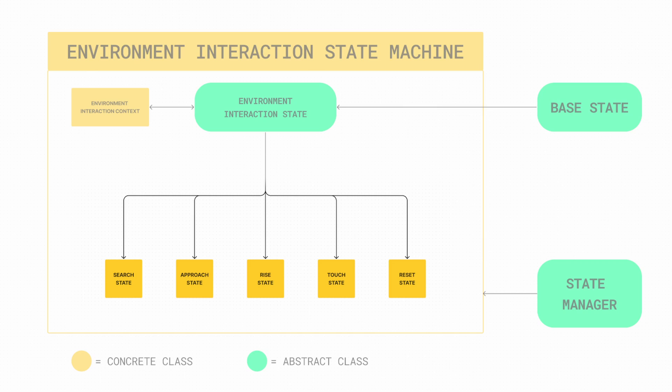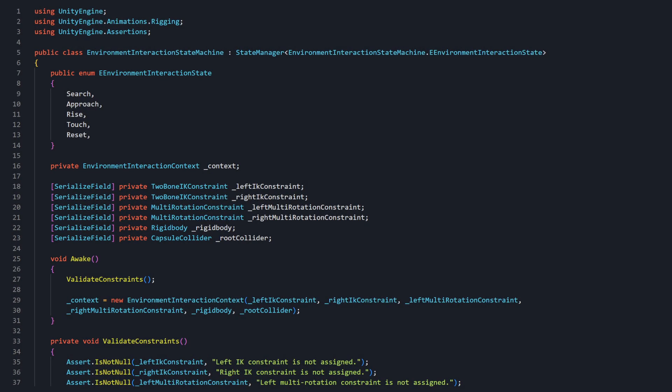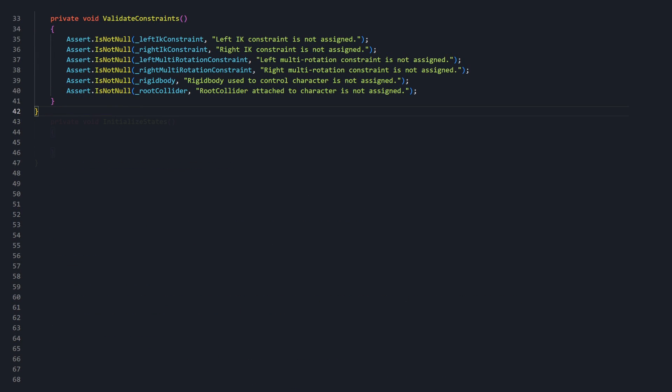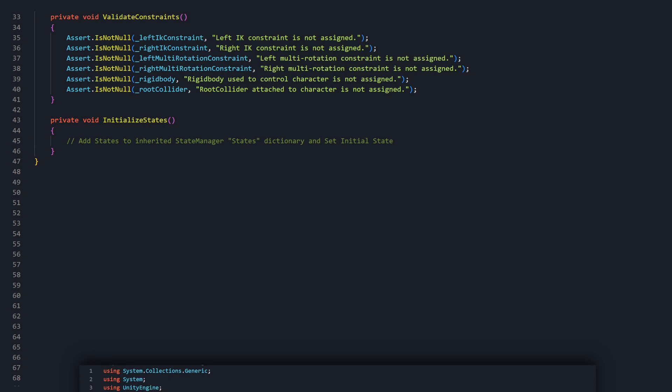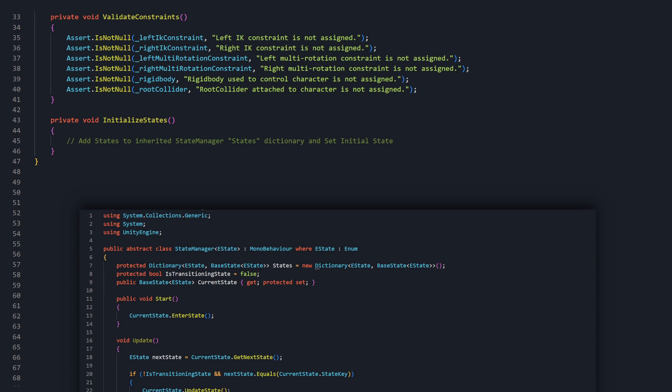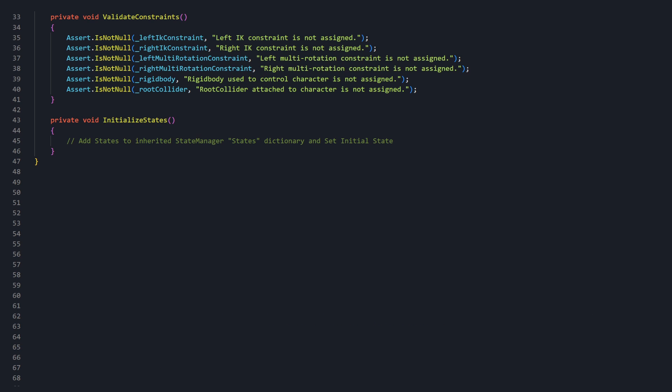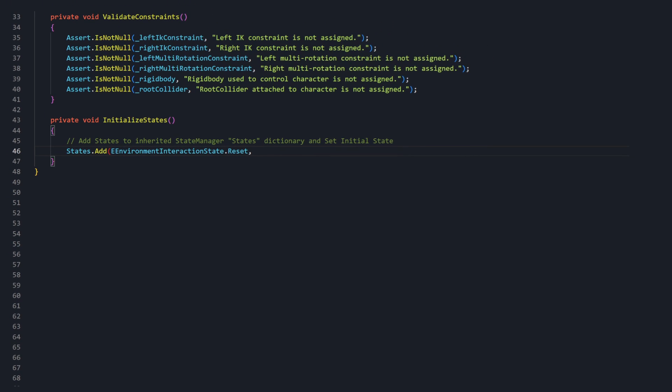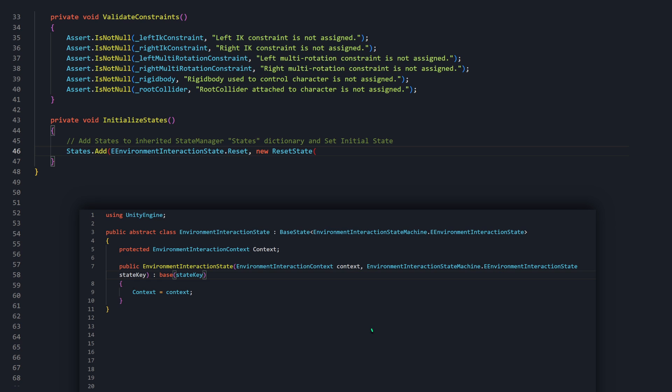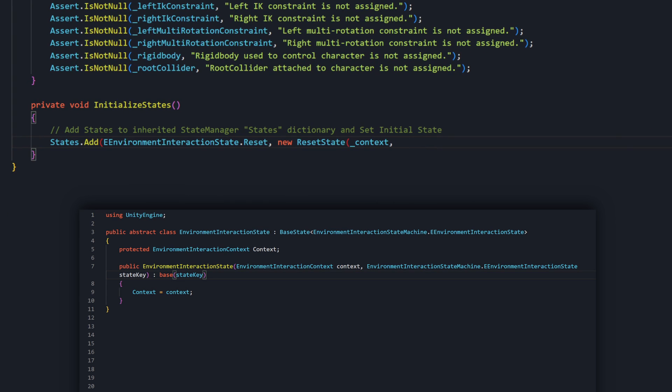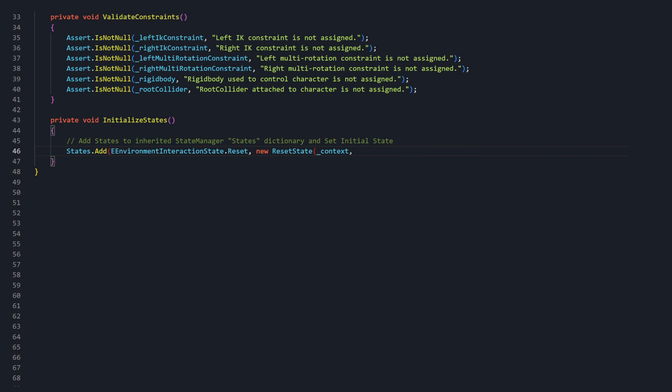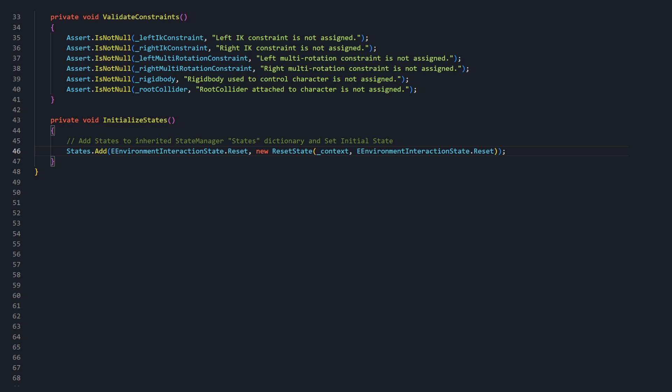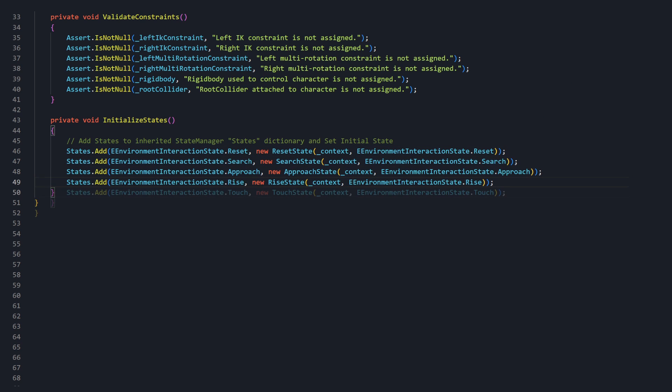In the EnvironmentInteractionStateMachine class, create a new method titled InitializeStates. This method will be in charge of adding the states to the StateManager dictionary. We can add a state using the dictionary's Add method. Let's start with ResetState. First, pass the enum associated with the state. In this case, Reset. Then, we'll set the value to an instance of that state. Each concrete state now requires the context to be passed in, and a state key. Pass the stored EnvironmentInteractionContext. Then, thanks to the generic applied to the EnvironmentInteractionState, we can now provide one of these five eEnvironmentInteractionState values as the state key. So again, pass the reset enum to complete the instantiation. Repeat this process for the remaining states.